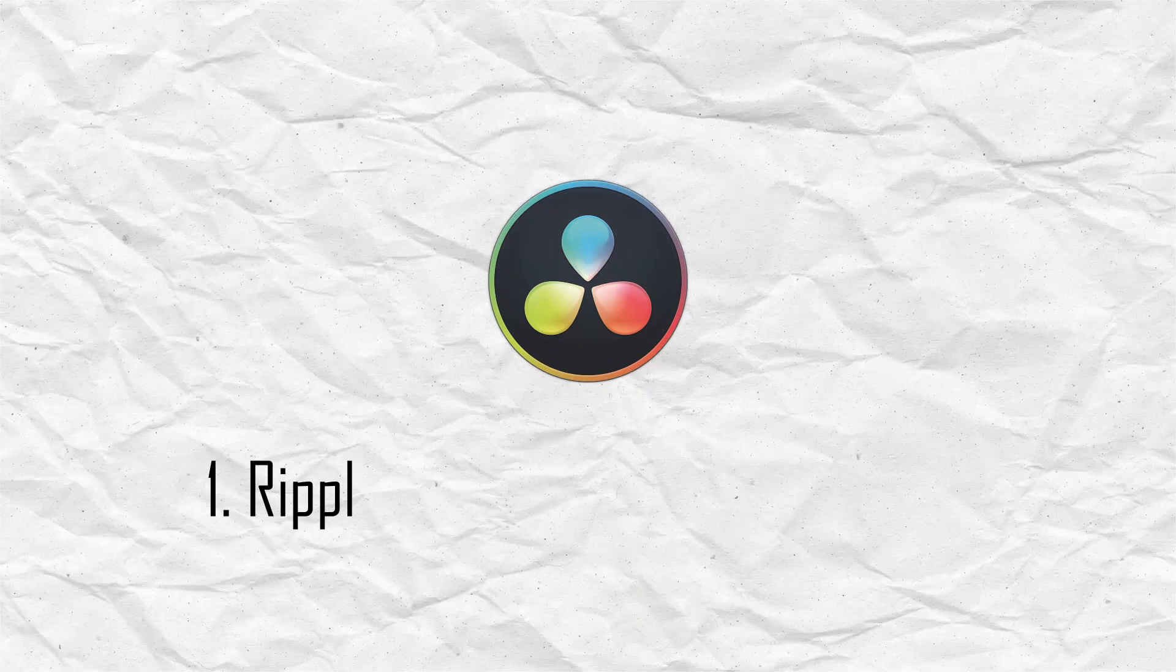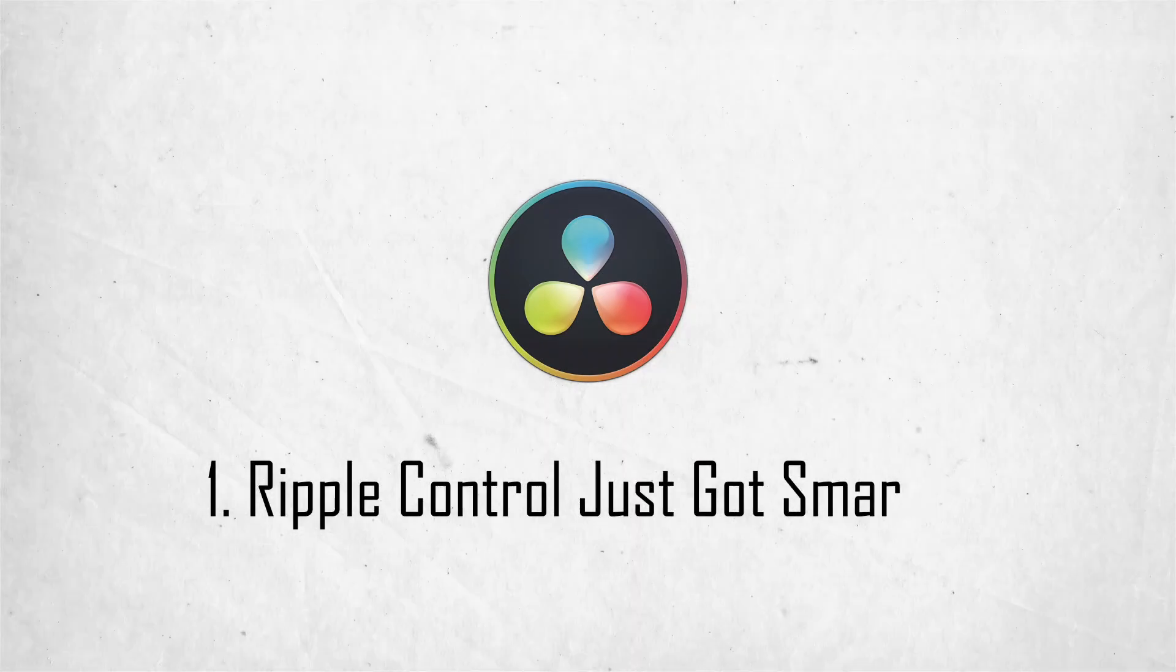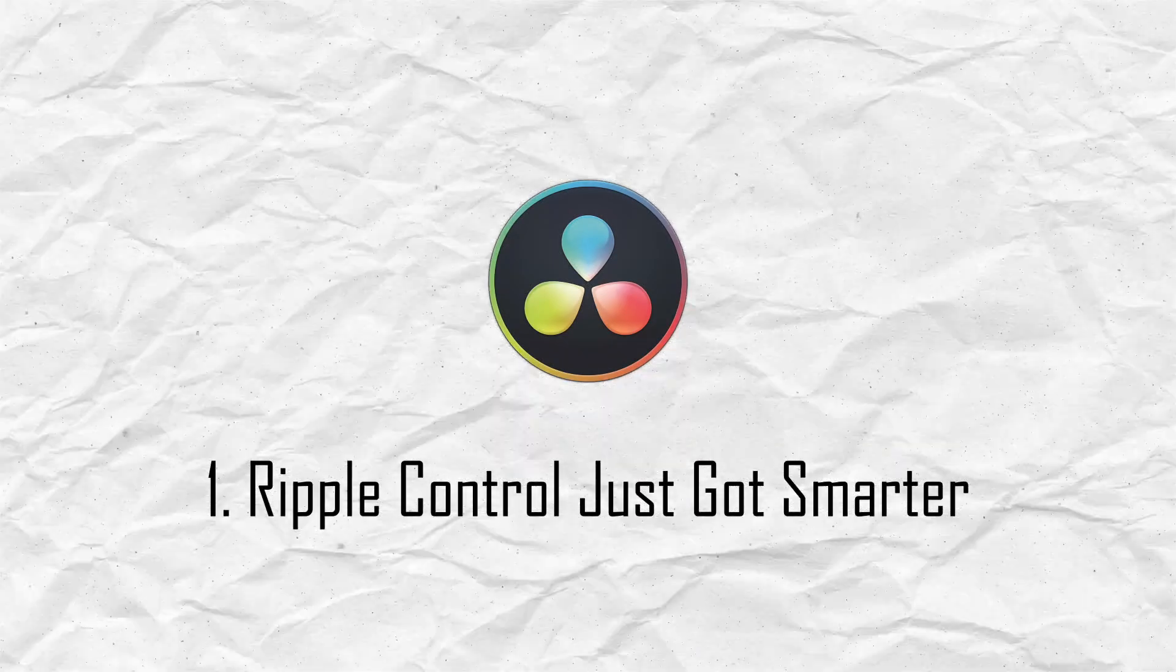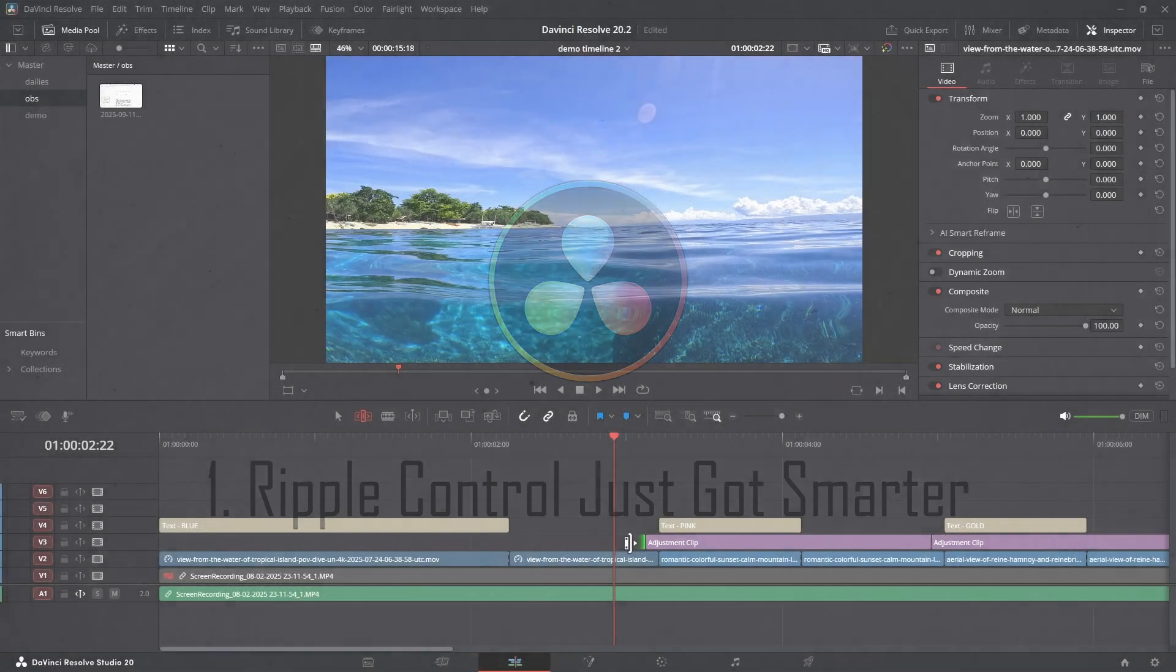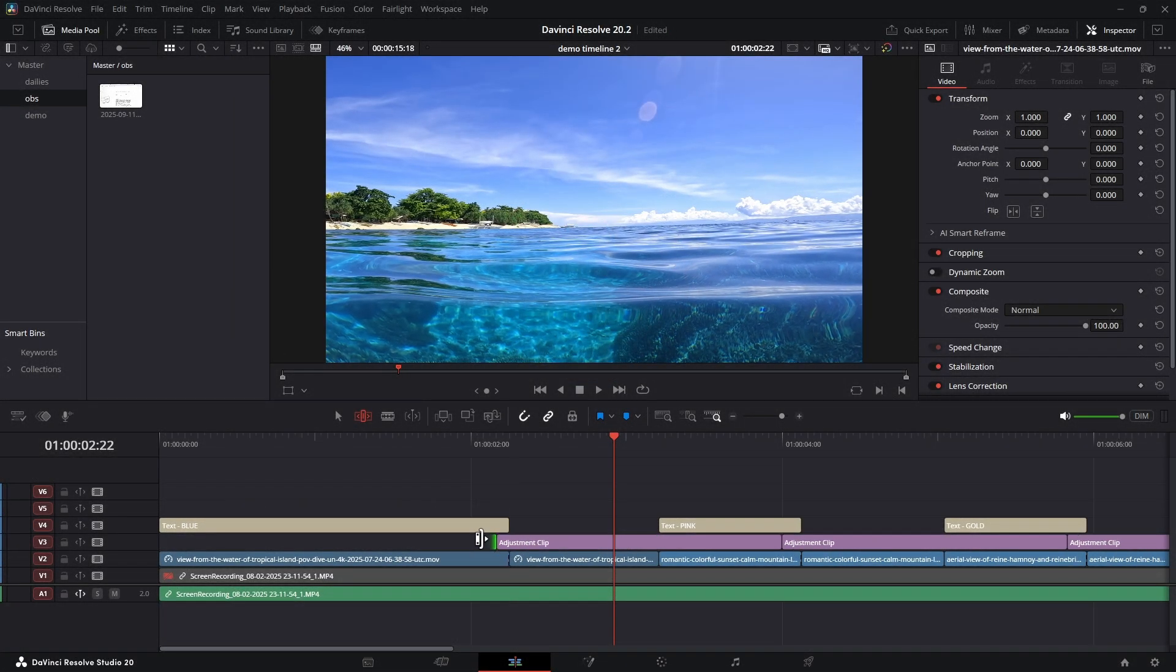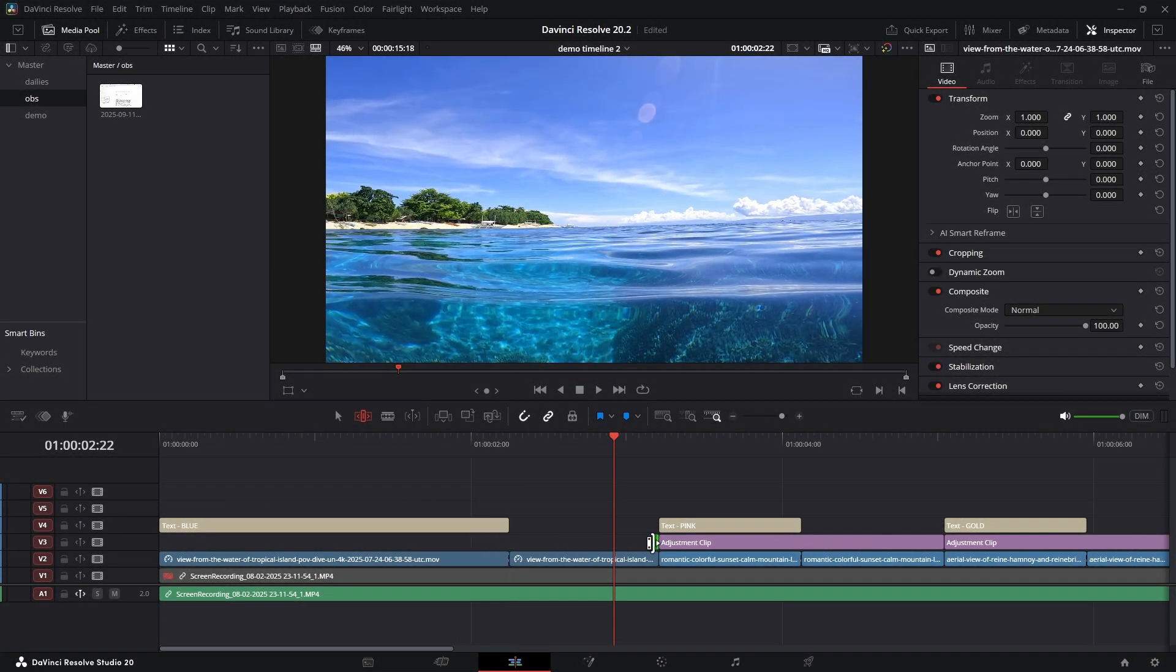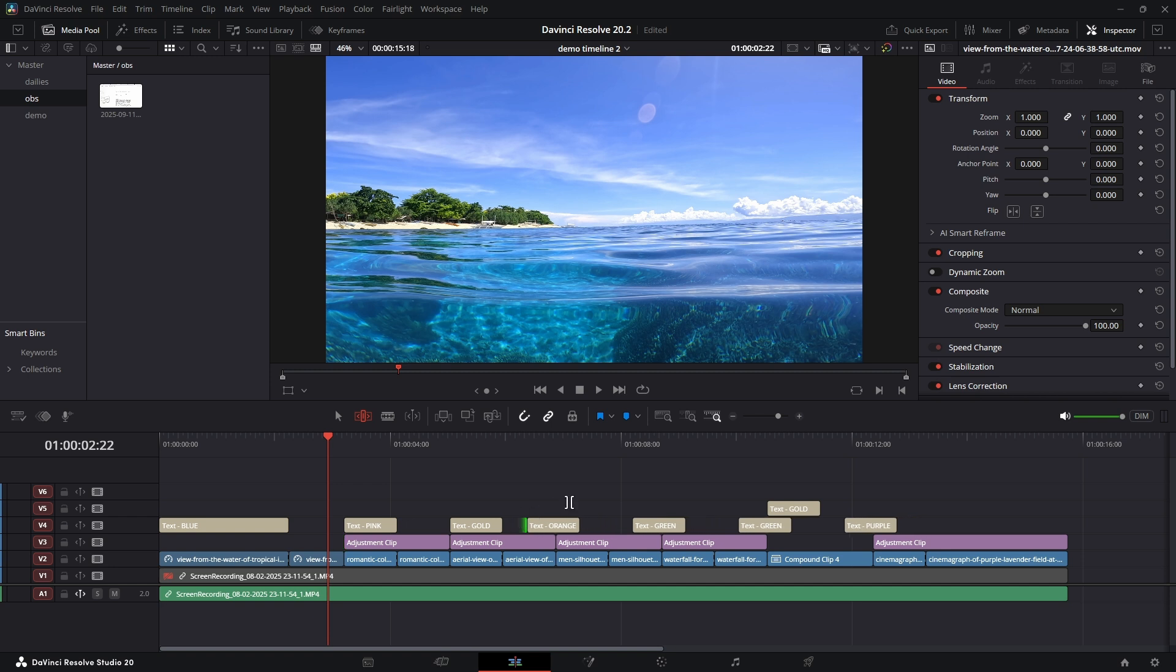All right, first up, it's something that's going to save so many headaches: a huge improvement to ripple control. You know how it is—you're editing, you ripple trim a clip, and suddenly a long background music track or a B-roll clip on another track doesn't move with it, throwing everything out of sync. Super annoying, right?